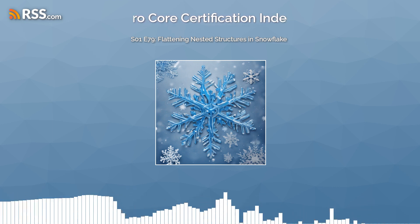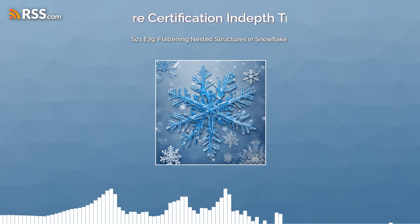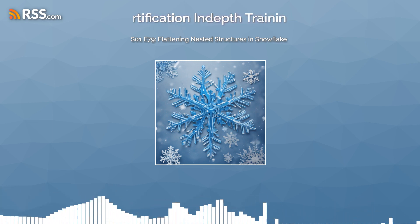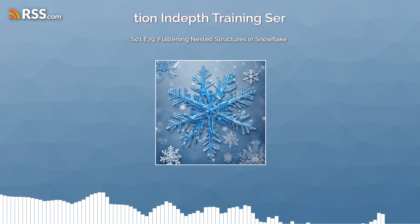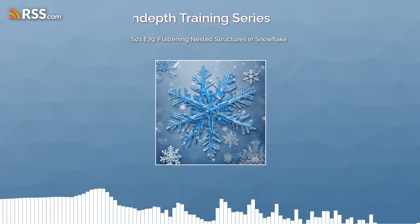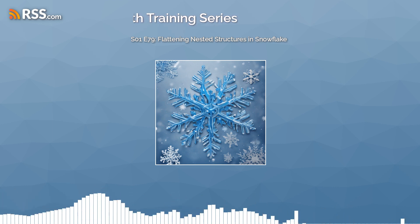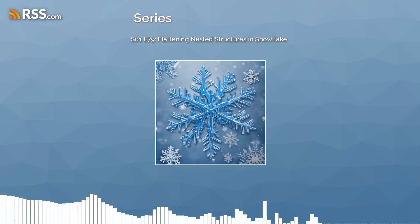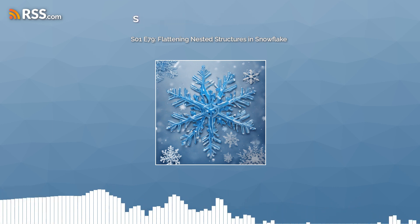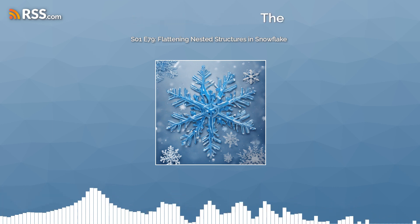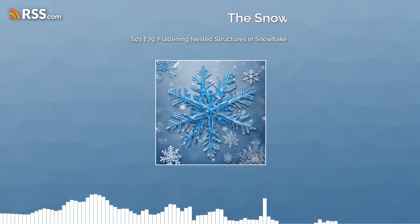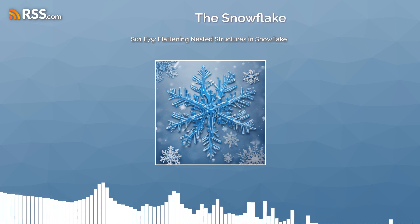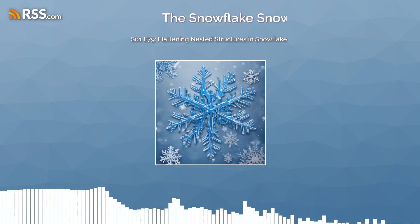Thank you for tuning in to today's episode. Stay tuned for more in-depth training to help you become a certified Snowflake Pro. This has been Yaakoub Abdul-Hakim from Brightflux, saying goodbye until next time.